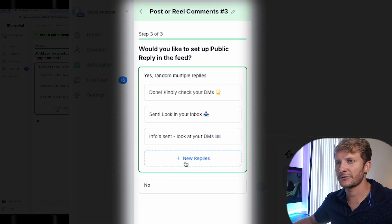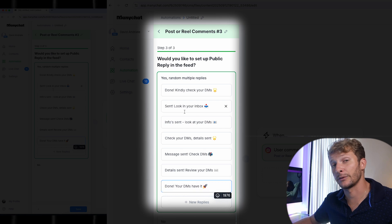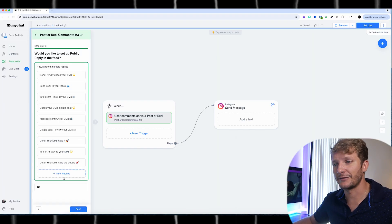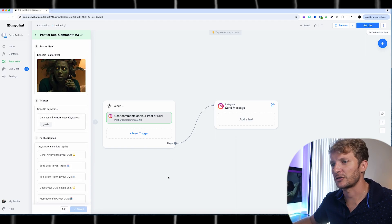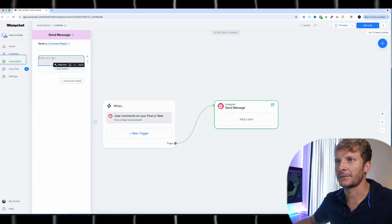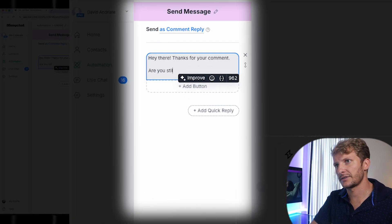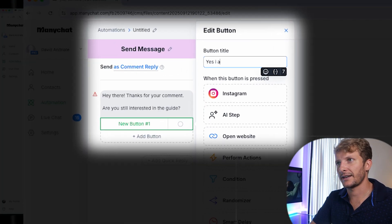Then reply with these random public replies — these are auto responses that will post to the comment. We recommend always adding as many variations as possible, as this helps protect your account. Now this trigger is active and safe. I'm going to set up the DM message: 'Hey there, thanks for your comment. Are you still interested in the guide?' And then I'm going to add a button that says 'Yes, I am.'